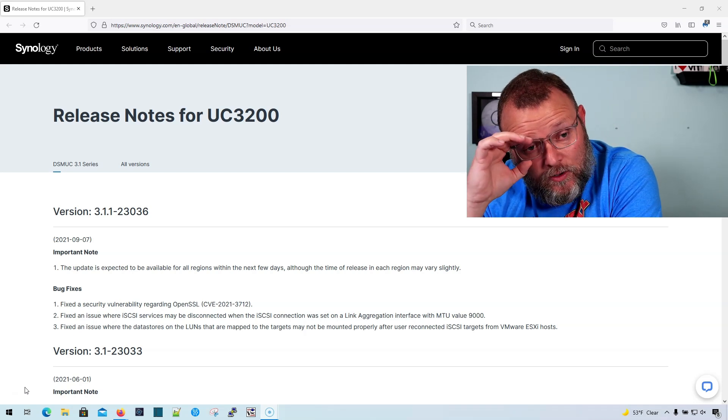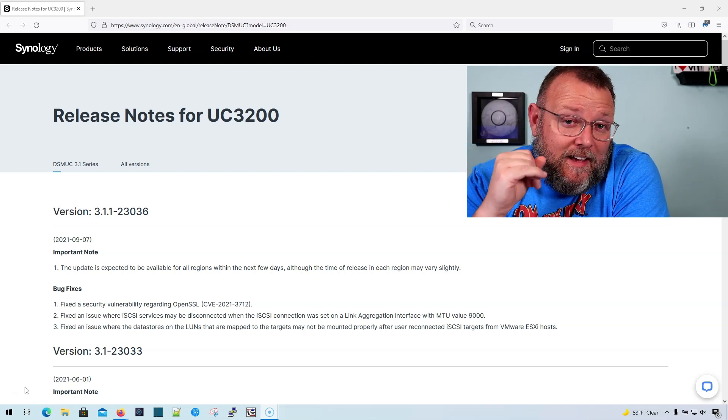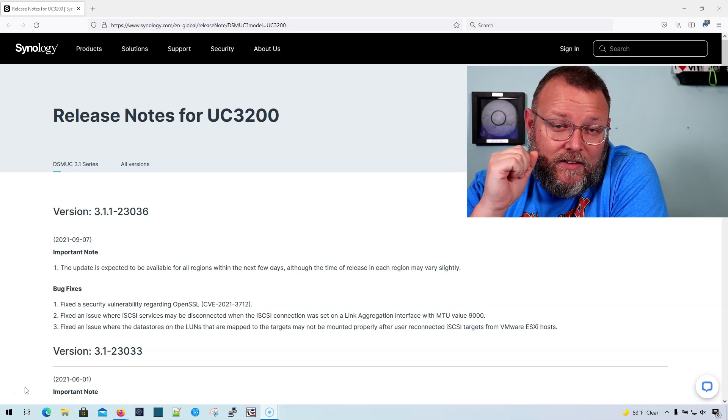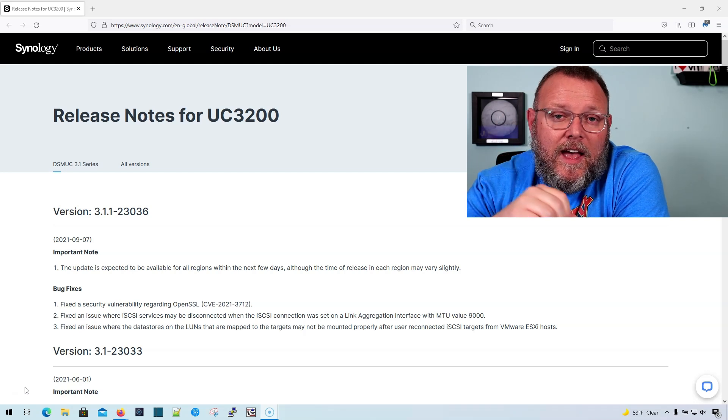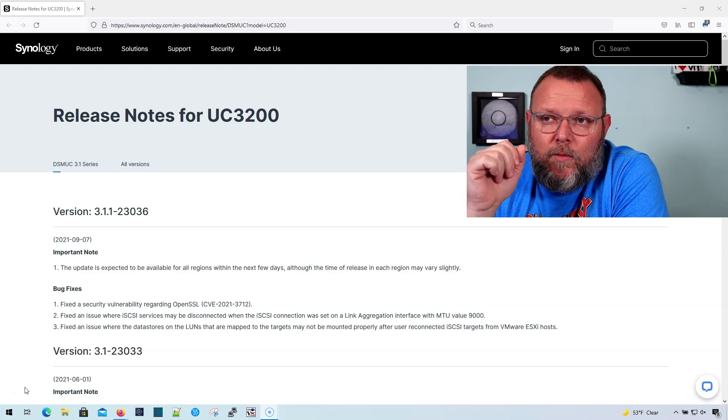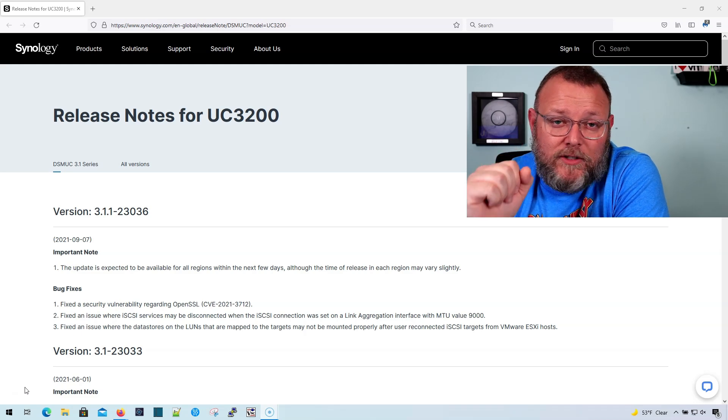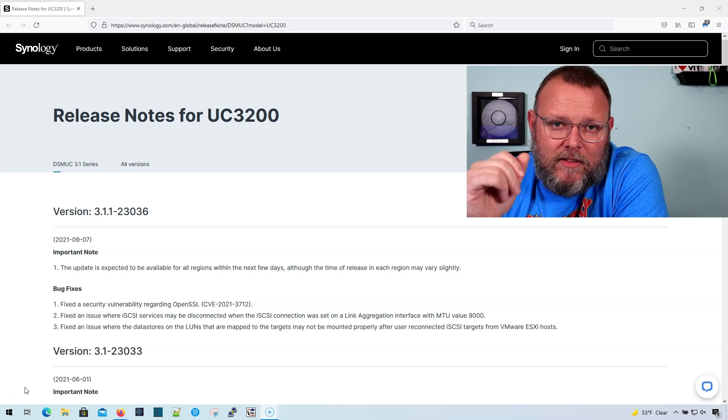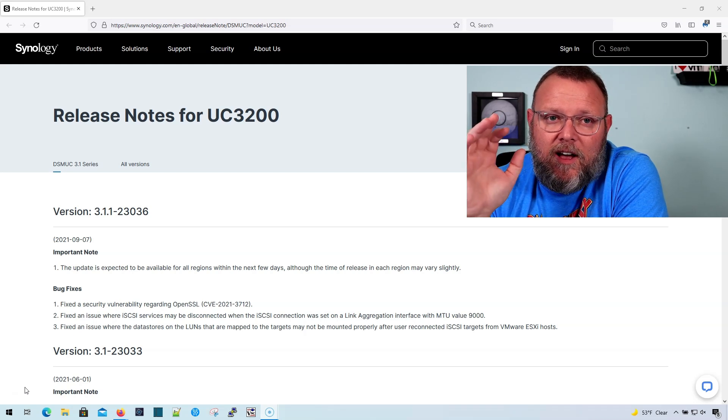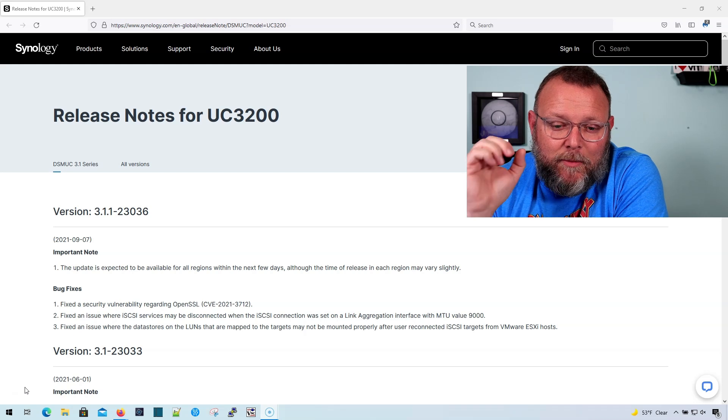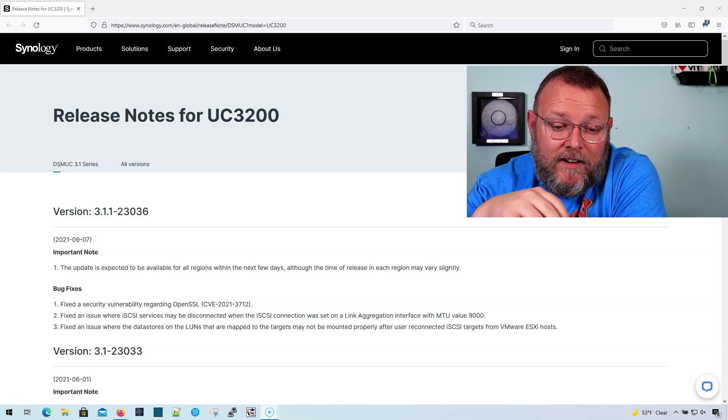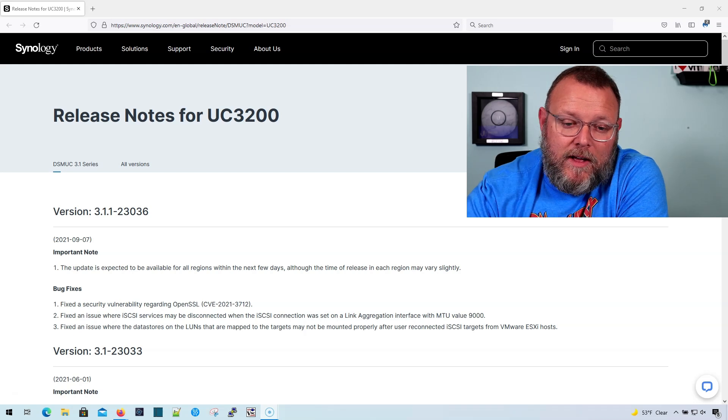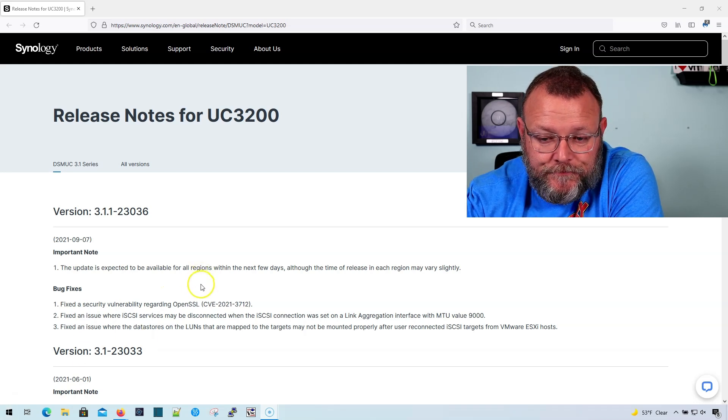So we ran into a particular case where we're running ESXi7 with the UC3200s, and we thought everything was fine. We updated some VLANs on a switch. We didn't mess with any of the things, but just something about the switch saving the configuration led us to start having the problem that is talked about here in this release note from September 7th, 2021.